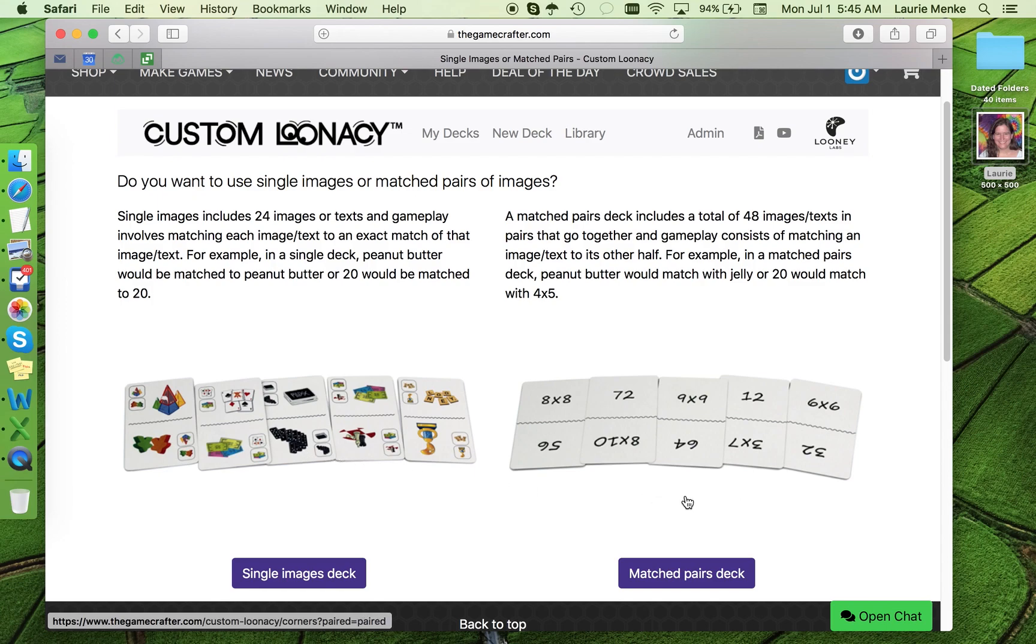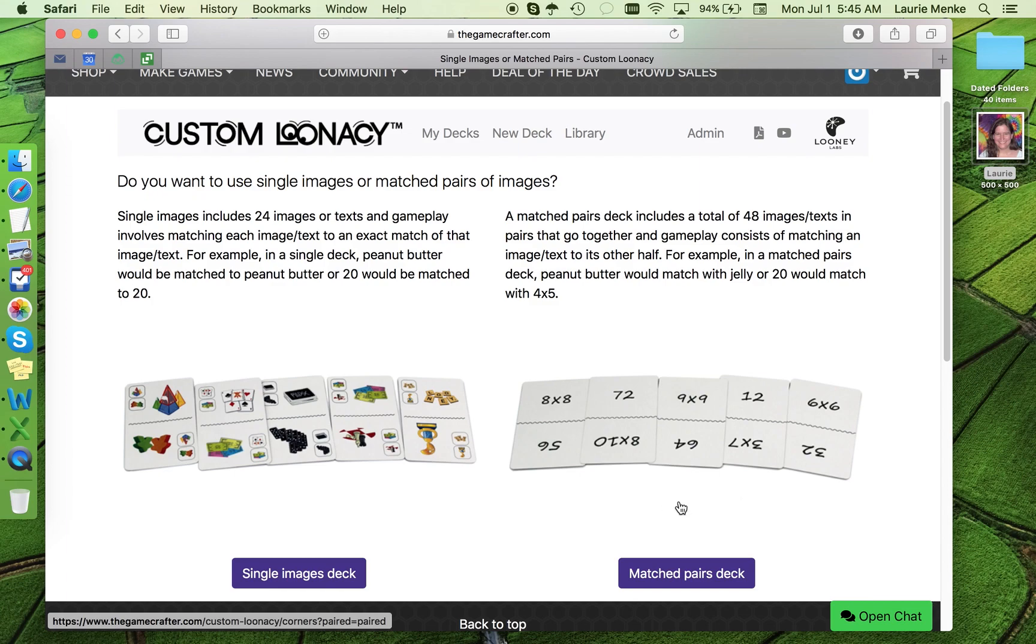In a matched pairs deck, you will provide 24 sets of things that go together for a total of 48 items, and the gameplay involves matching the pairs. So in this example deck, the 8x8 would match to the 64. I'm going to choose matched pairs.